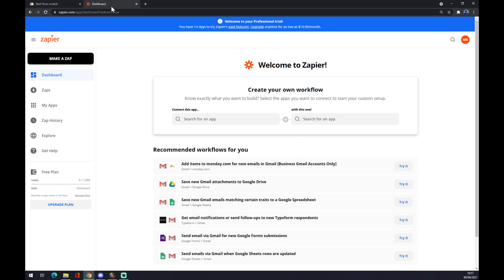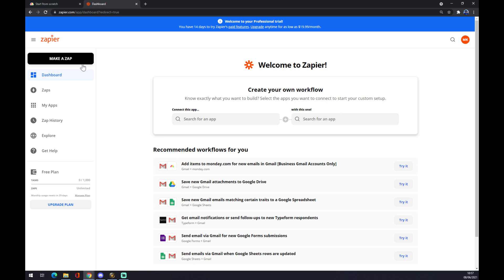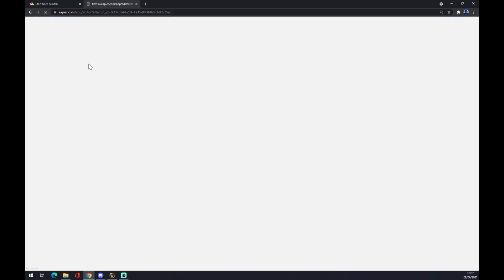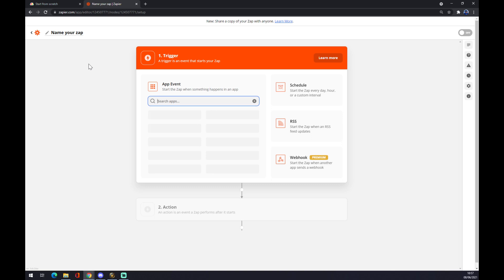The second way is actually using Zapier.com. We also need to create an account here, but it's very easy and you can log in with Gmail for example. We want to focus on the top left corner where the make a zap option is. We have to wait a bit and now we want to name our zap.